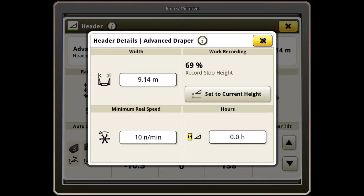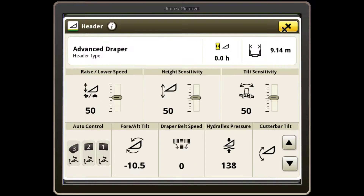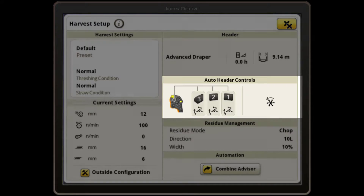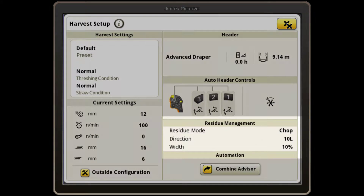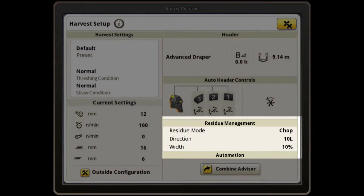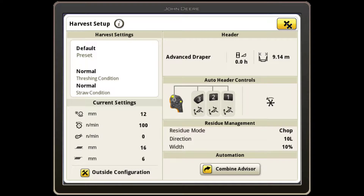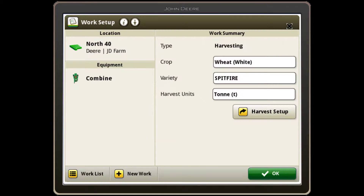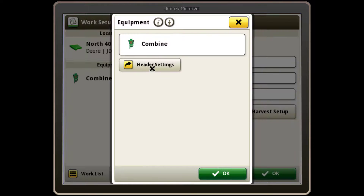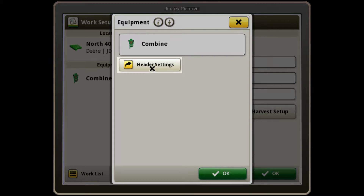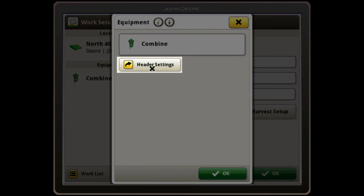Within the Harvest Setup page, you can also view and adjust your auto header controls and residue management systems. Touch the relevant box for more details. Exit back to the Setup page. The equipment settings will all be pre-populated as they are saved with the combine. The header settings seen here are a second way to view and adjust the header settings shown before.